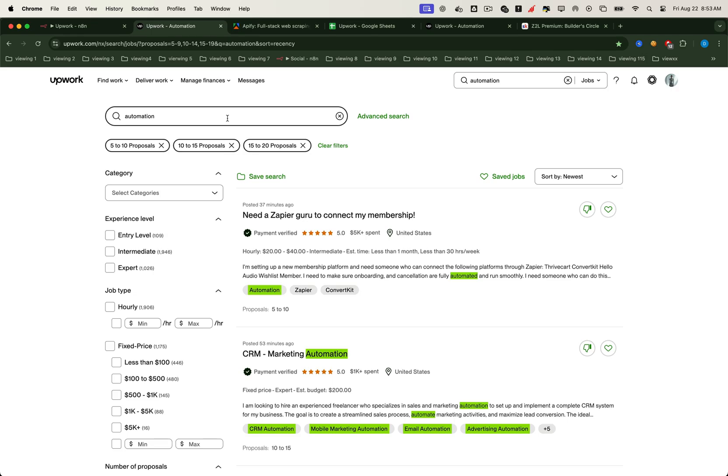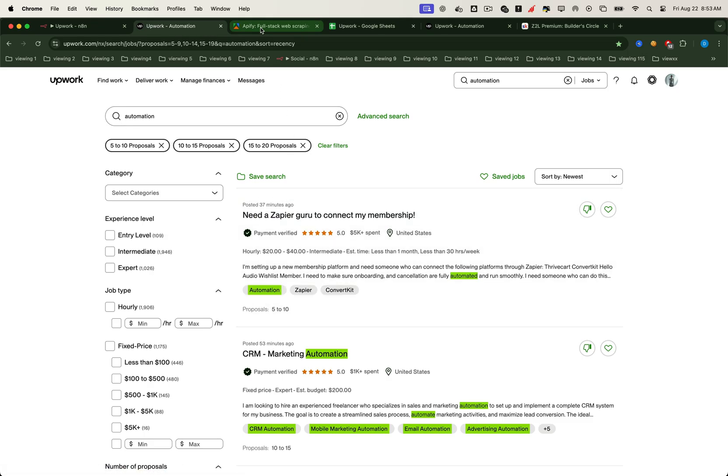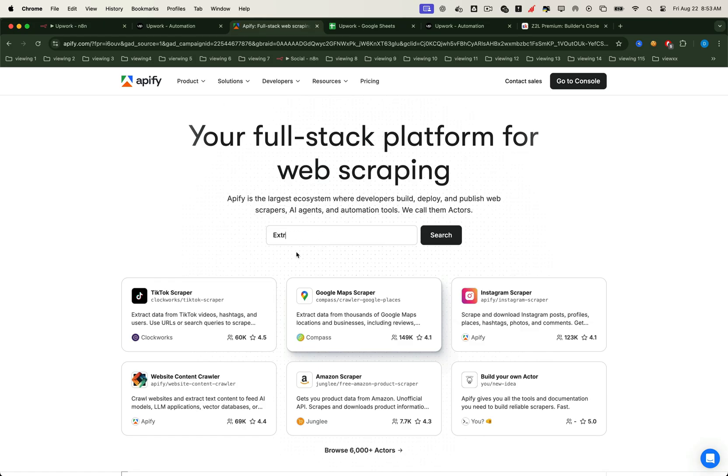Because if you're early, you can send an icebreaker and a proposal before most freelancers even notice the posting. Now usually people scrape Upwork jobs using paid APIs, like the ones you'll find on platforms such as Appify.